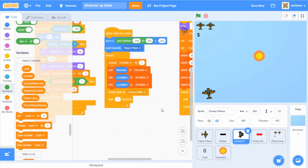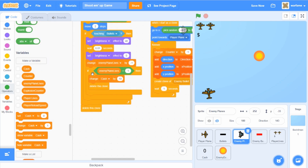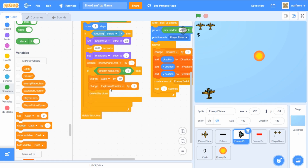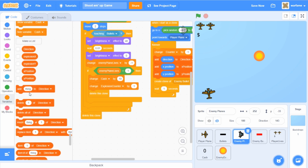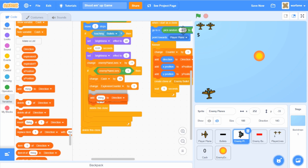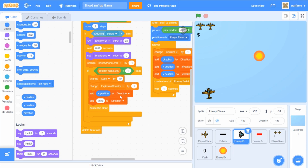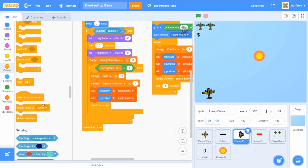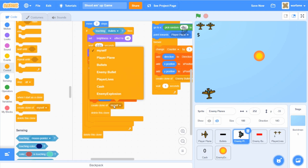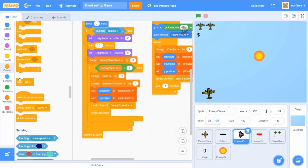Once the enemy plane is destroyed, we want it to create an explosion. So let's first change the explosion counter by one, then add the enemy plane's x position and y position to the explosion x and explosion y lists. Then create a clone of the enemy explosion. And once the enemy plane is destroyed, we also want it to stop all other scripts in the sprite.